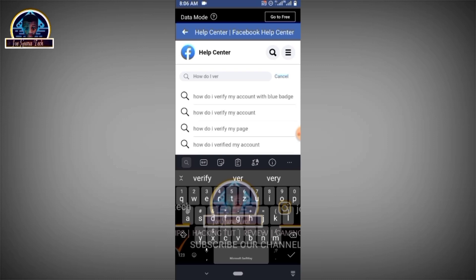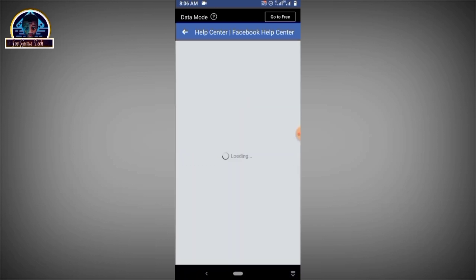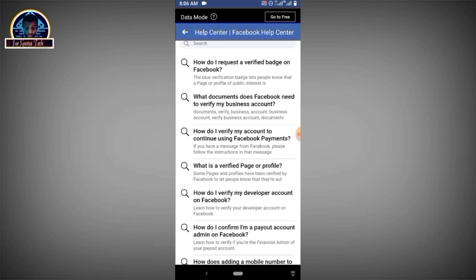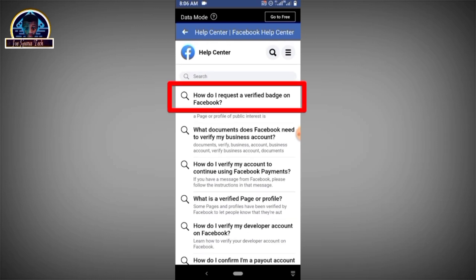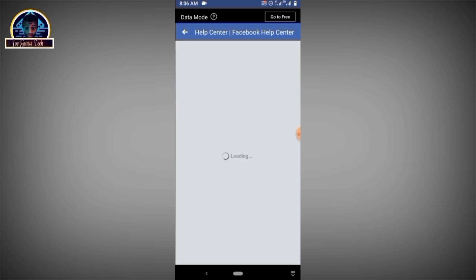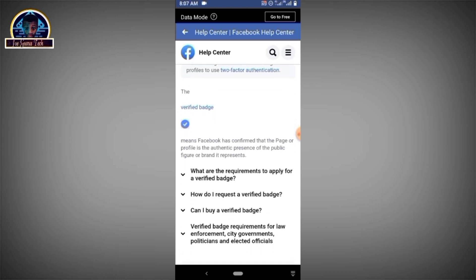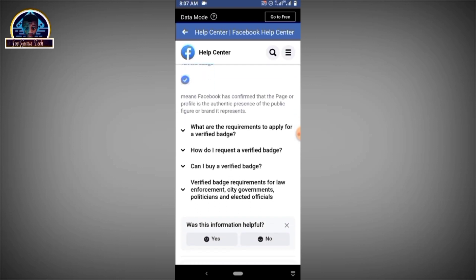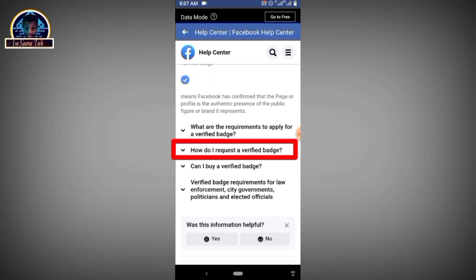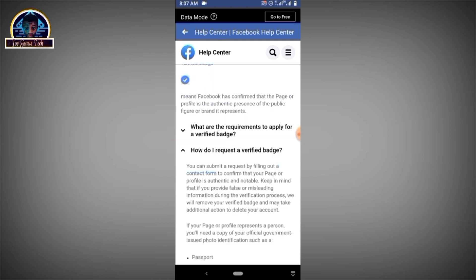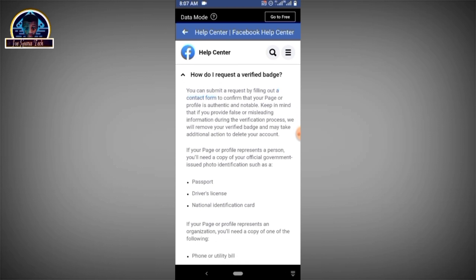As you can see, we have 'How do I verify my account with blue badge' — you click on it. Then as you can see, we have many pop-up options. You have to click on the first one, which is 'How do I request a verified badge on Facebook.' Then scroll down a little bit and click on the second option, which is 'How do I request a verified badge.'